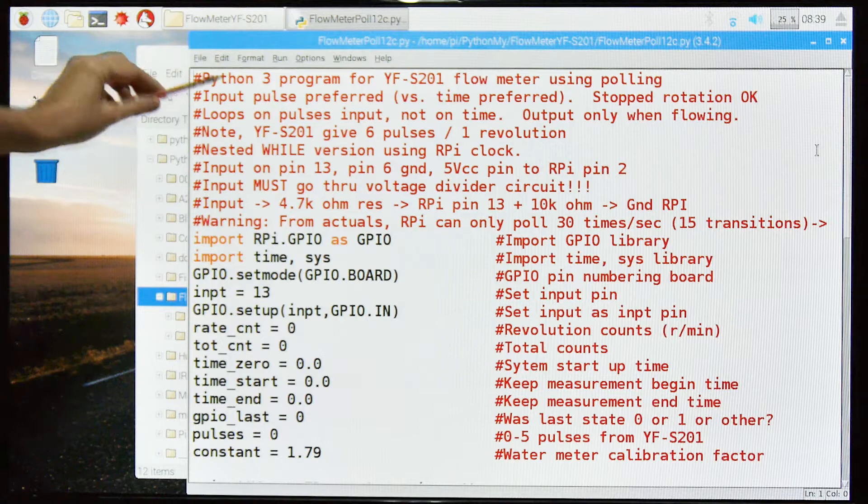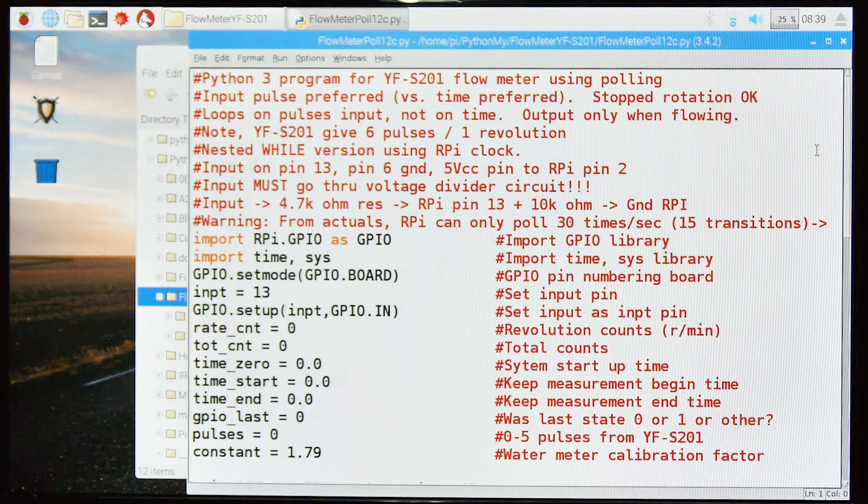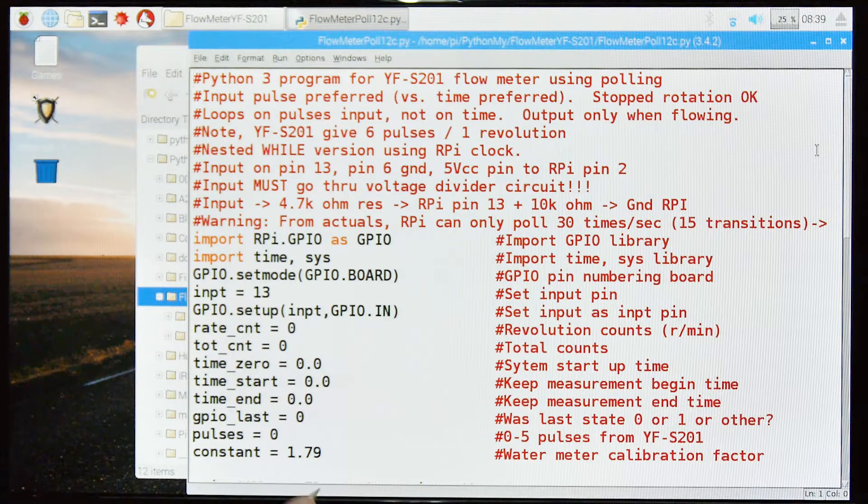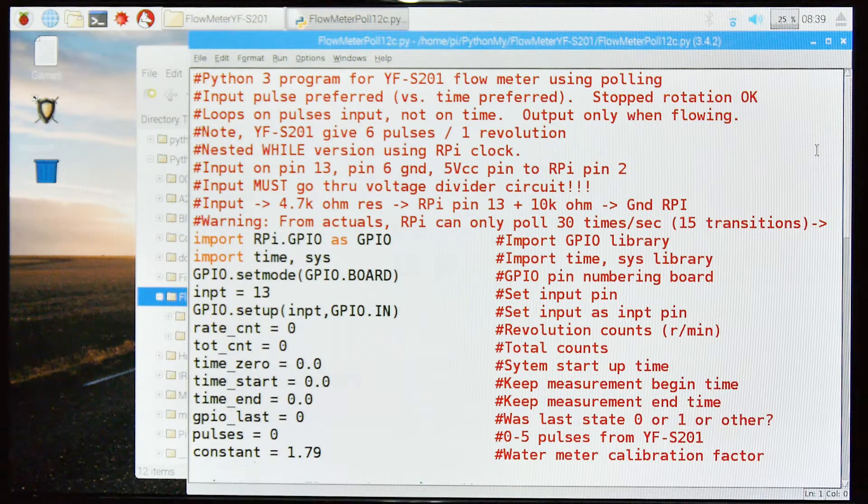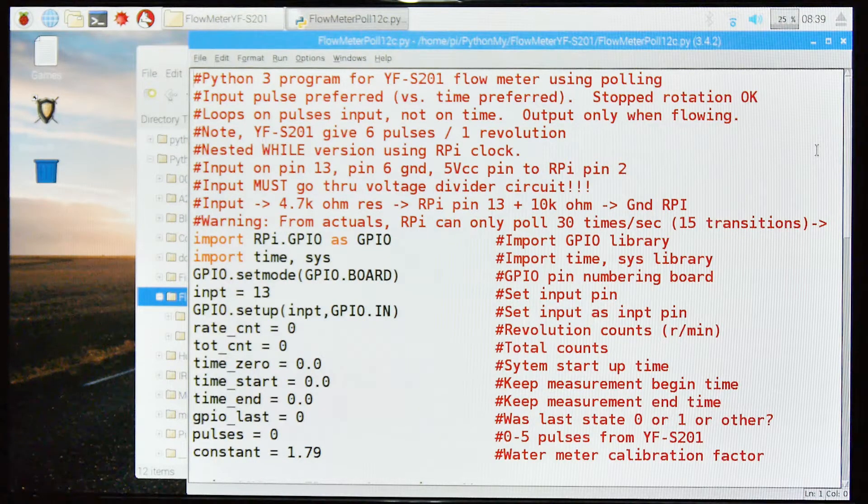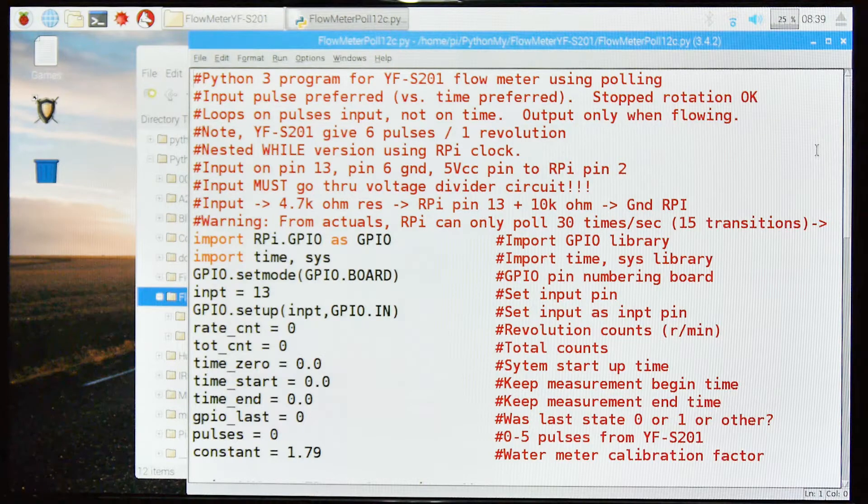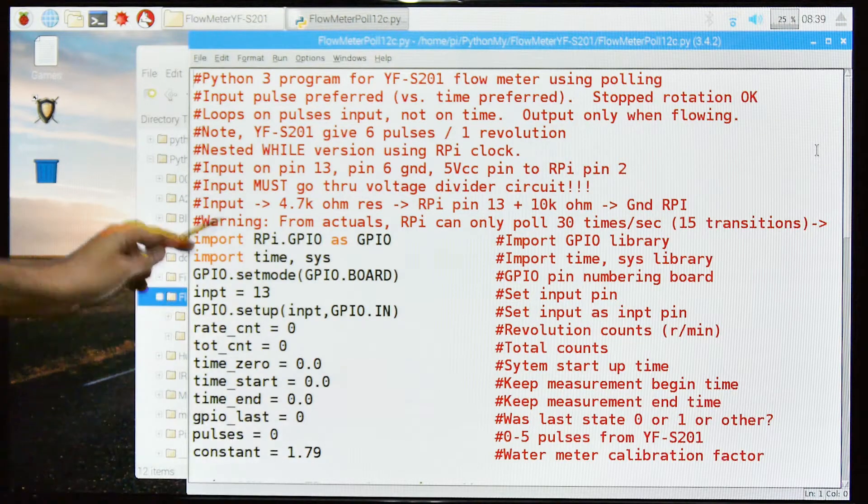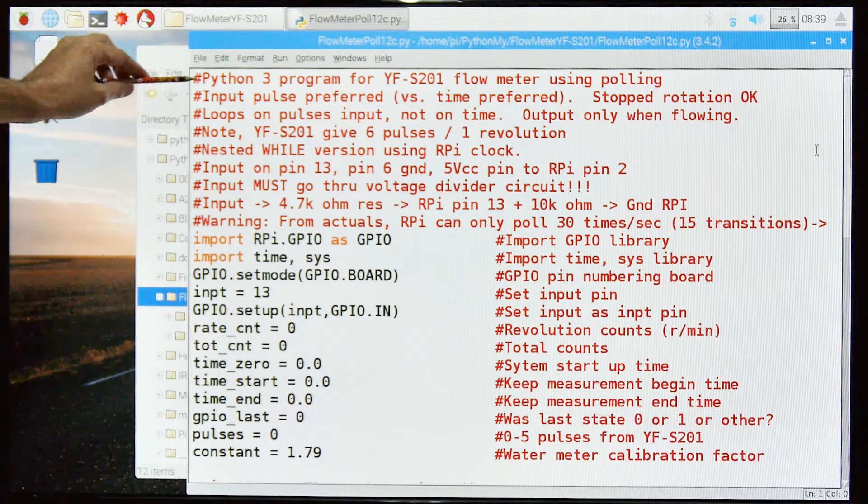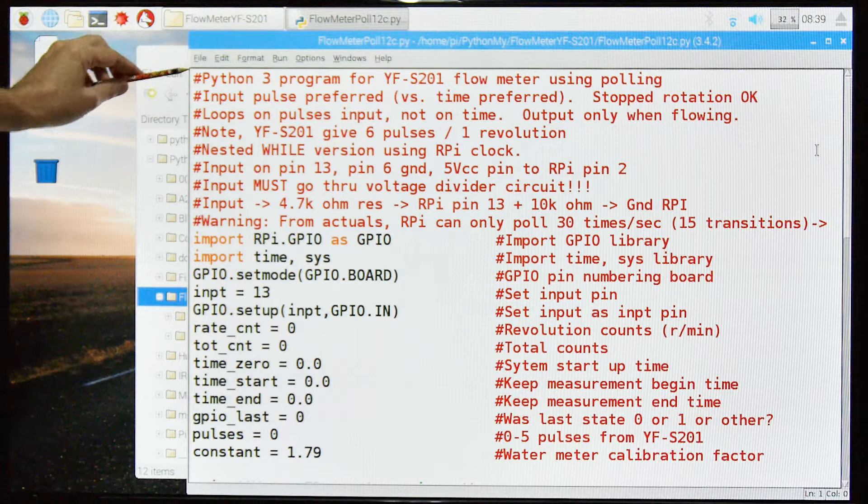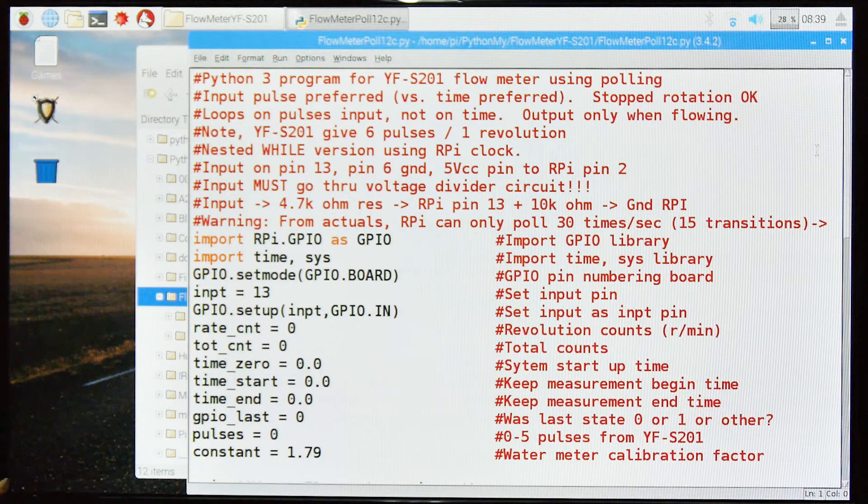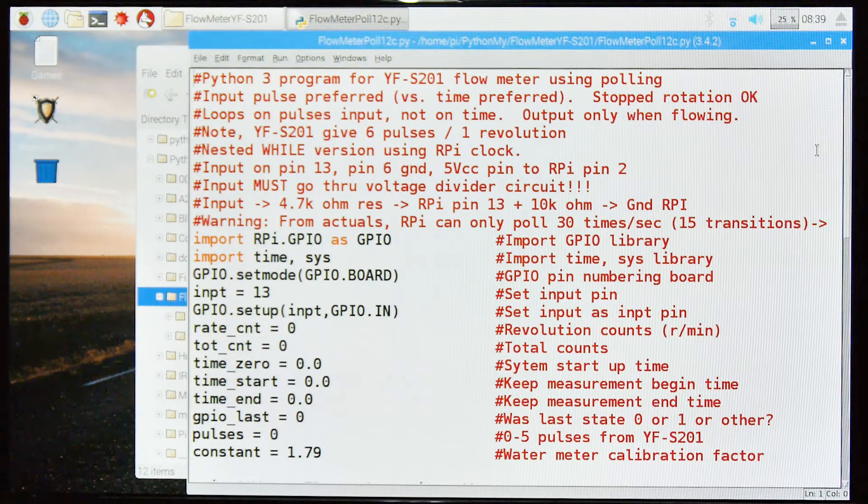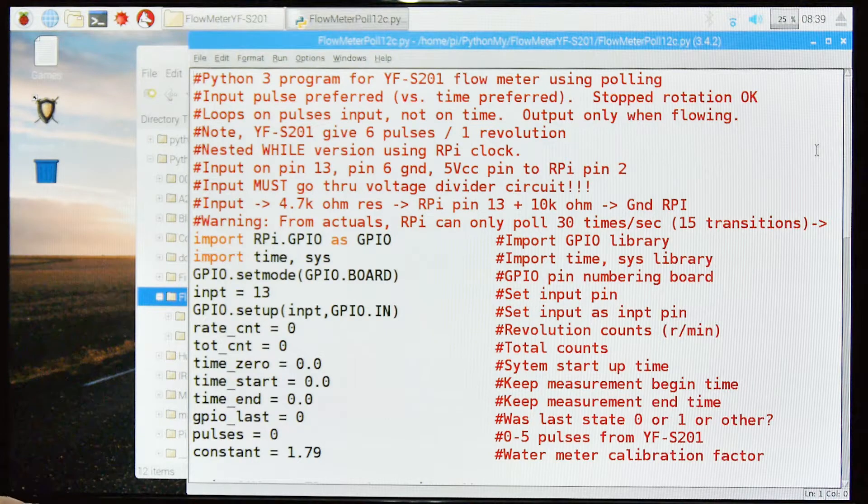This is my polling version of the YF-S201 flow meter, and this is the advanced level. I have a simple level which will not detect a stopped impeller, so this one will. It's a bit more complex but many people wanted this version so I wrote one. I've also got one that does interrupts, an interrupt-based version.